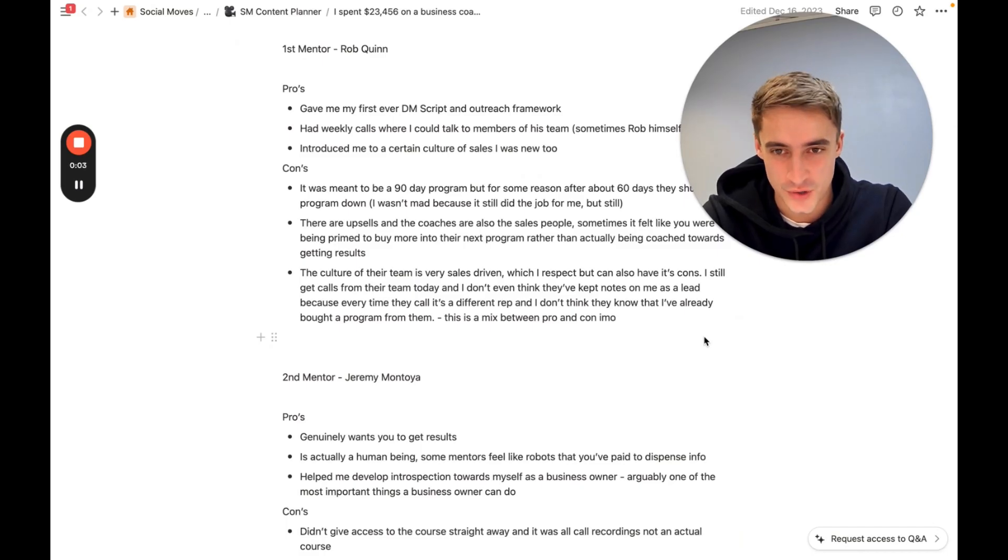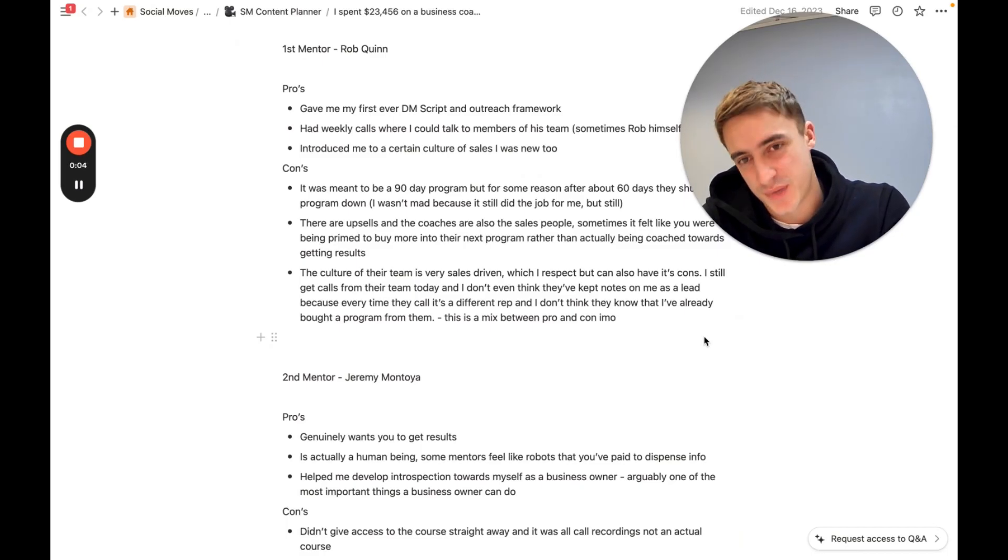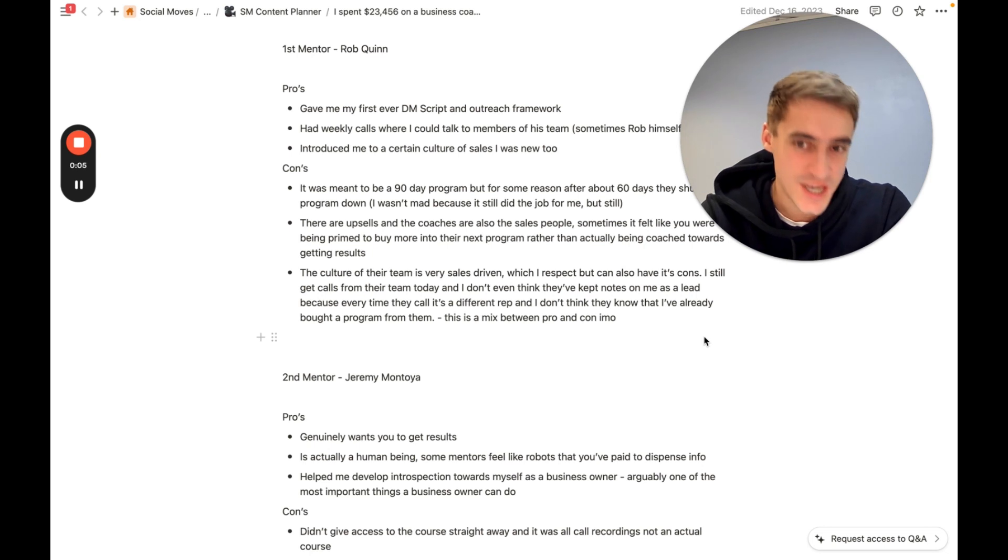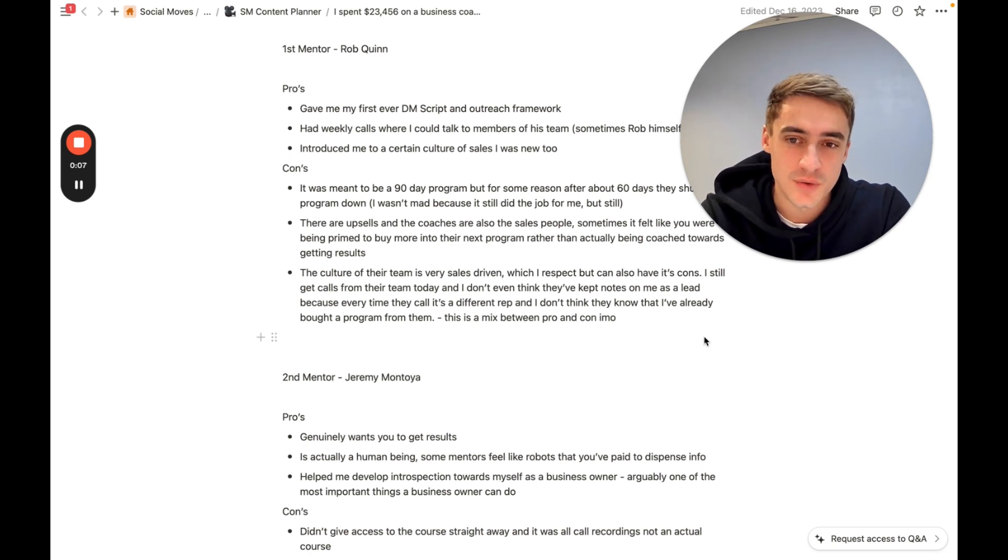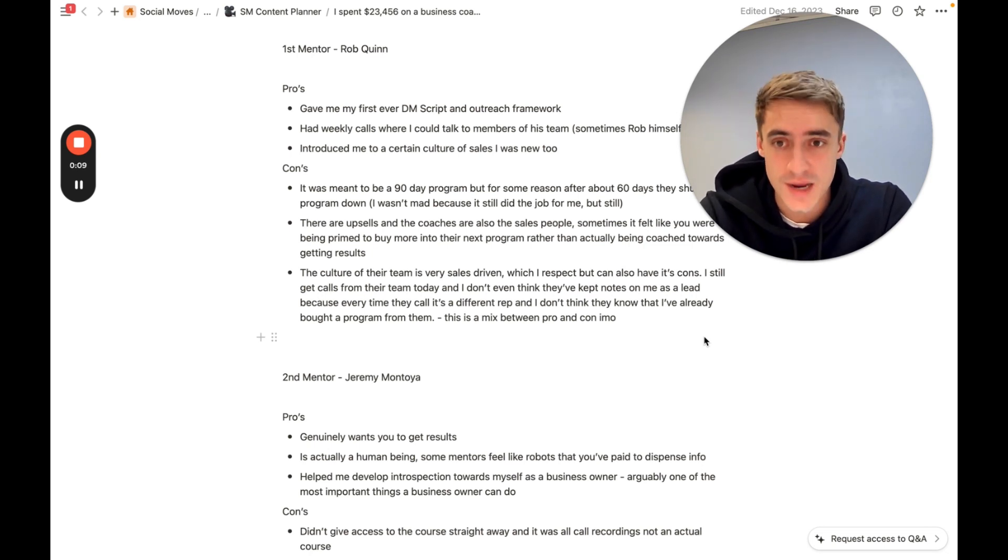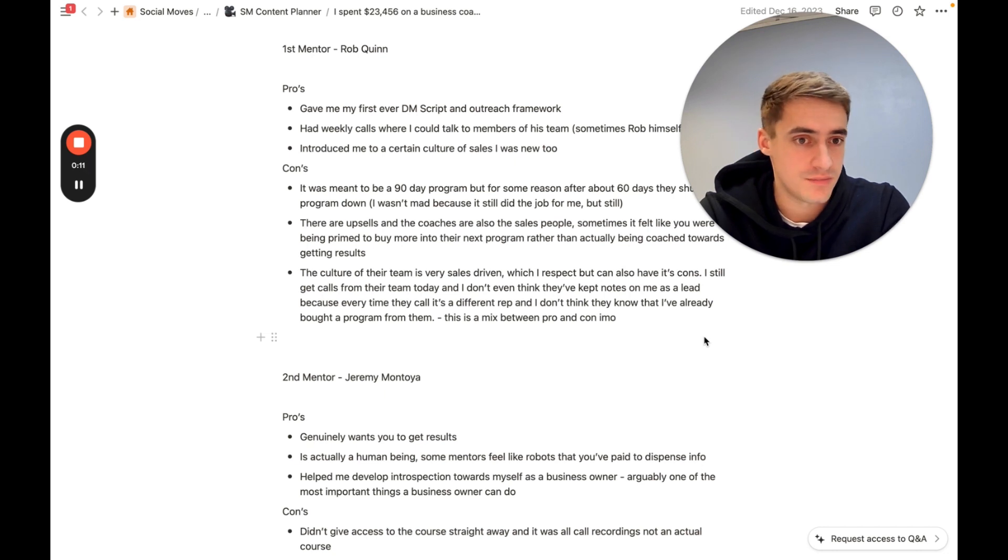I'm going to tell you who I worked with, what my experience was like with each one of these people, and I'm going to give you exactly what I learned so that you can go and make a more informed decision on mentorship.